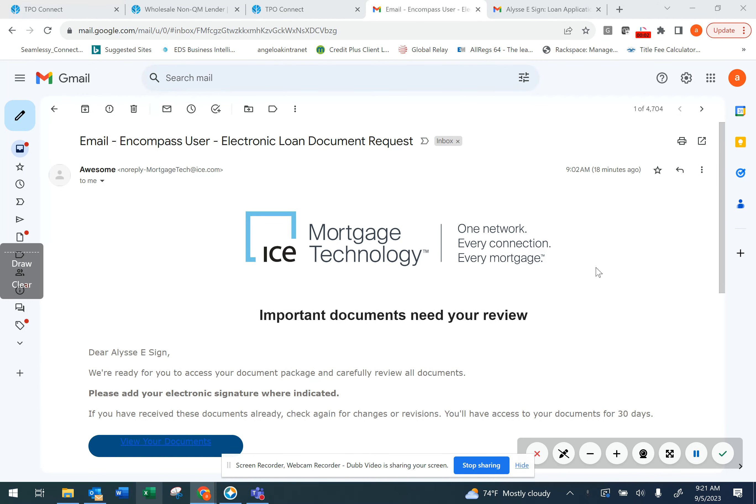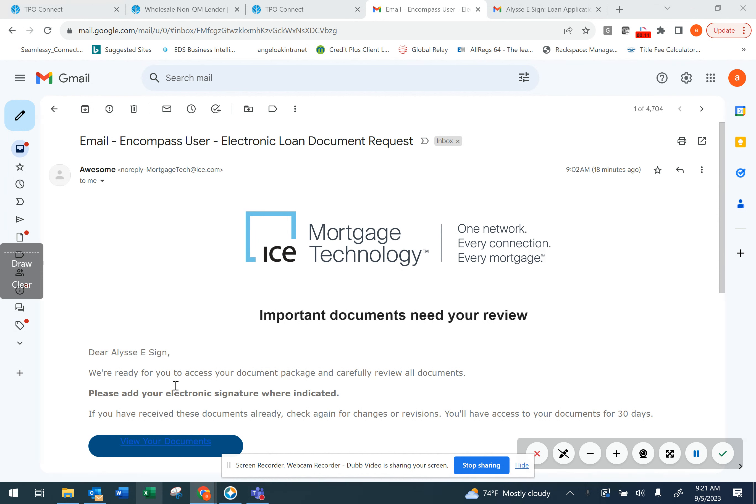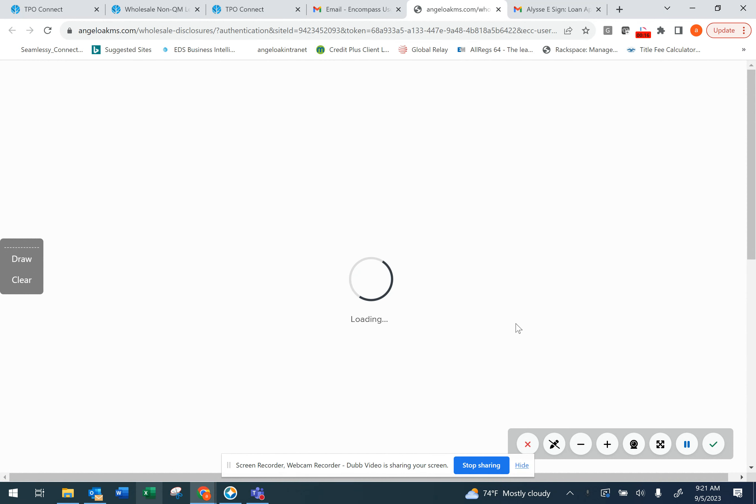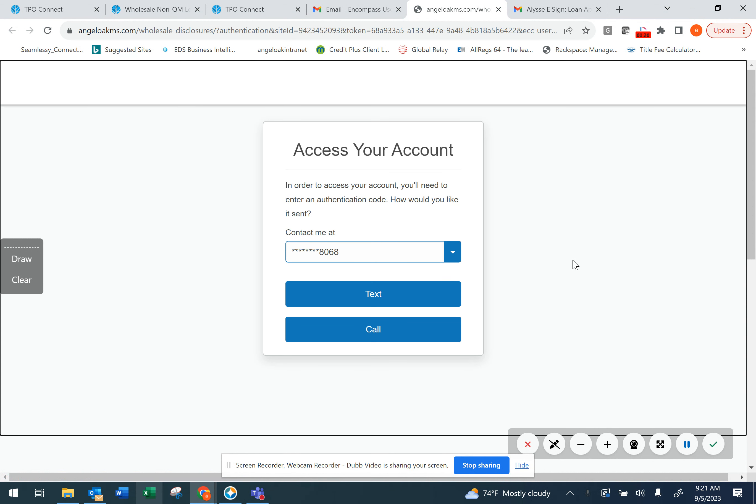Let's review the steps to set up a Consumer Connect web portal. When completing a loan application, you'll first receive an email for electronic consent.